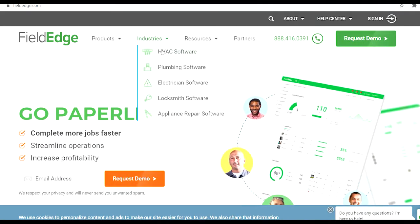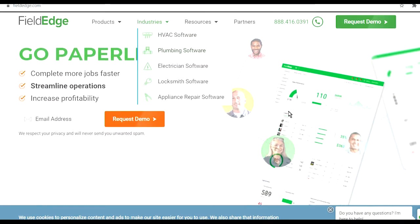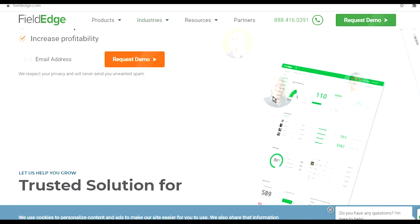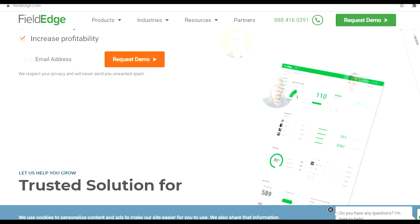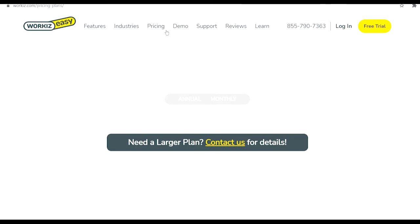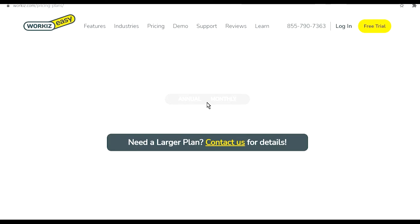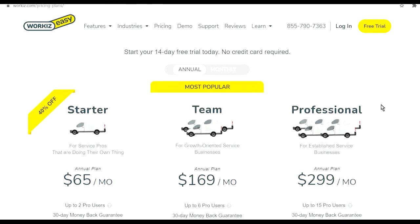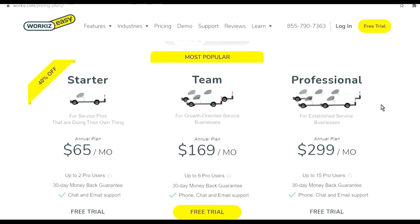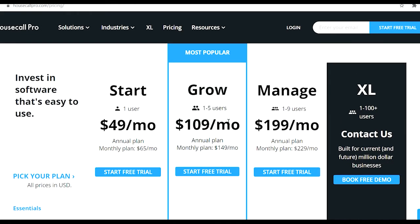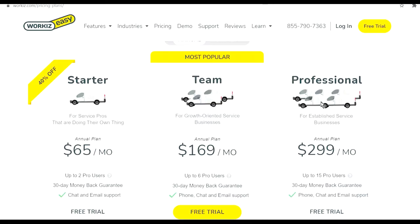I've used that. Field Edge I've also used - Field Edge was a little bit more detailed but a bit harder to use in my opinion. Then there is WorkEasy. This software was my favorite - it was really simple and very affordable too. But as you can see now they upped their price a little bit and now it's even more expensive than Housecall Pro.